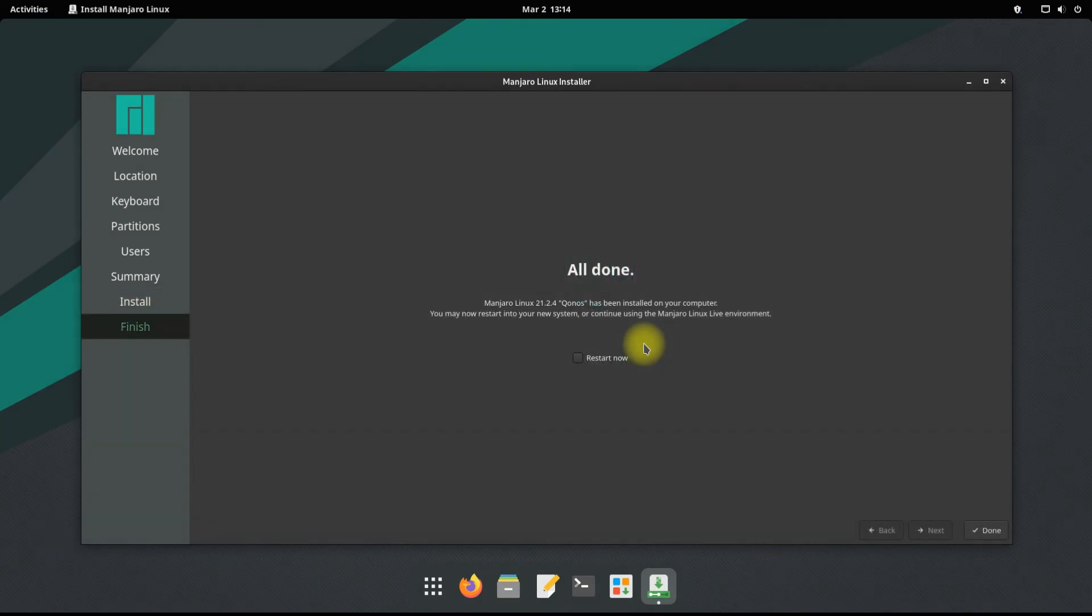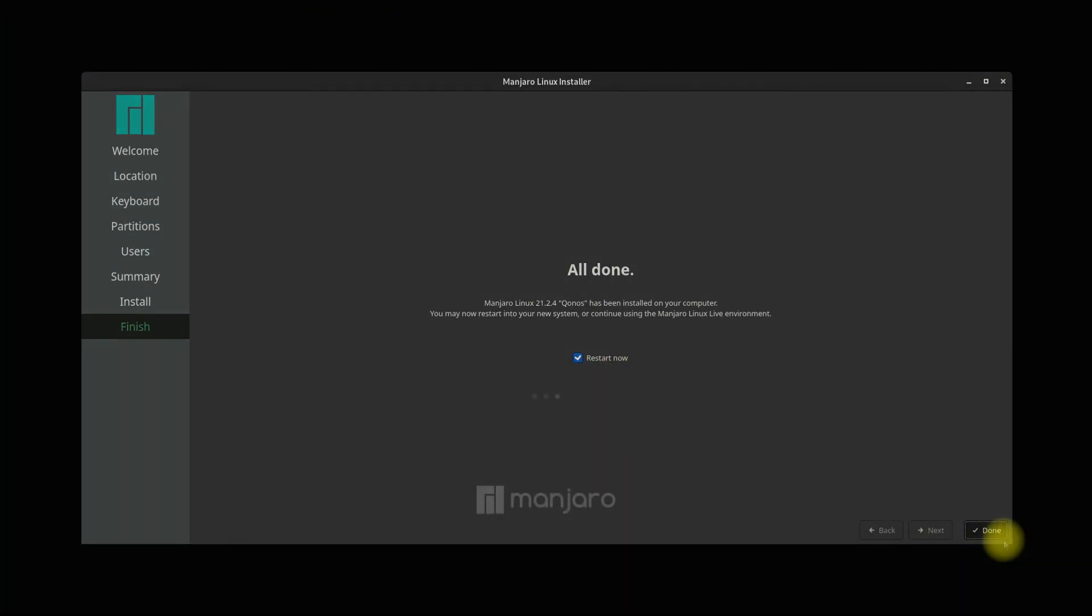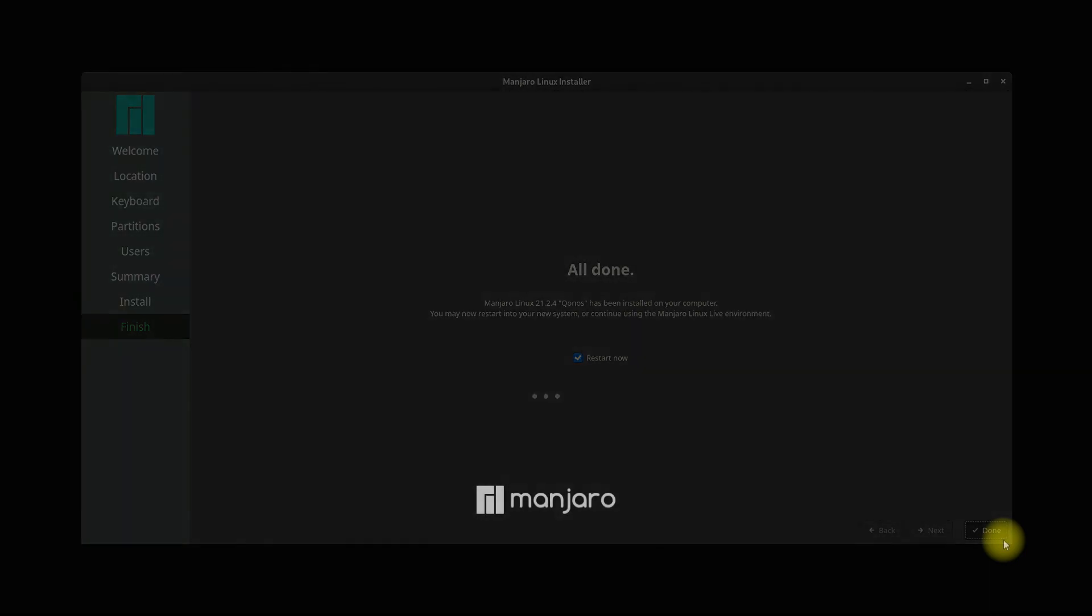It's done. Manjaro Konos has been installed successfully. You must reboot your PC to start using your newly installed operating system.